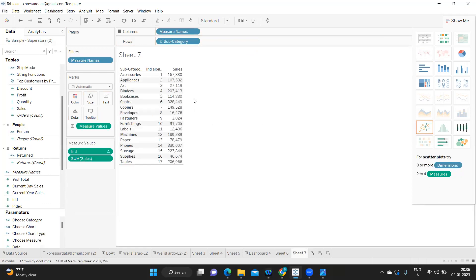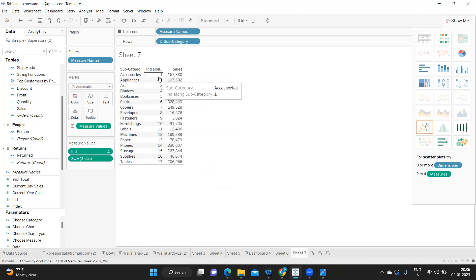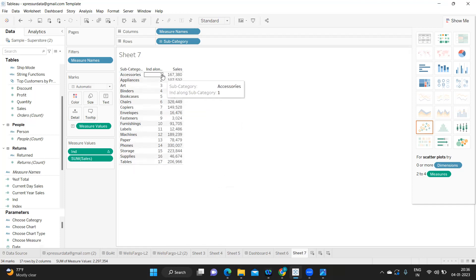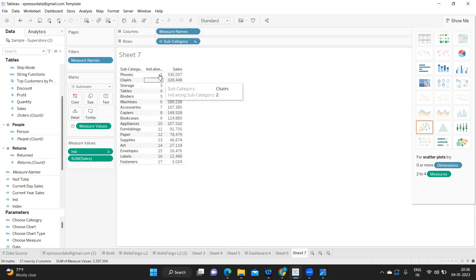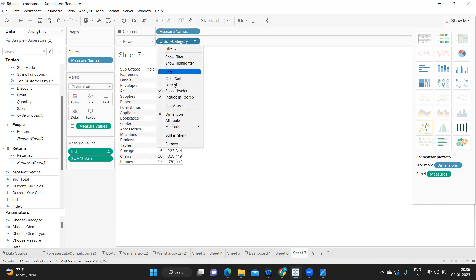Now observe this — irrespective of the order of my Sales, whether ascending or descending, the Index is just giving me the row number. Basically it generates the number of rows that are present. By default for Subcategory we have 17 items, so it displays 17 items. Even if you sort, the number is not changing — it stays at 17.